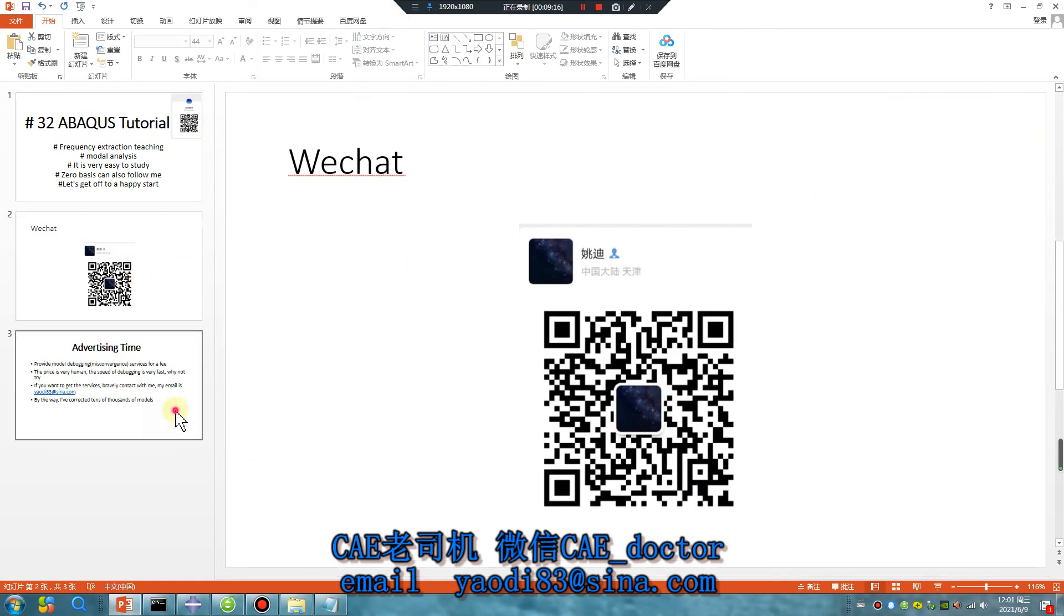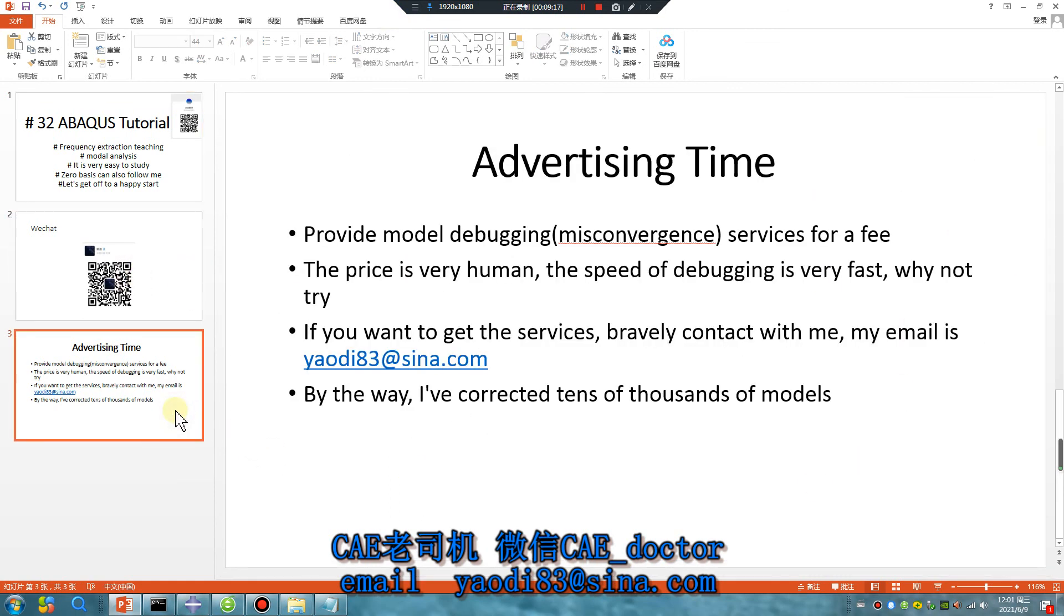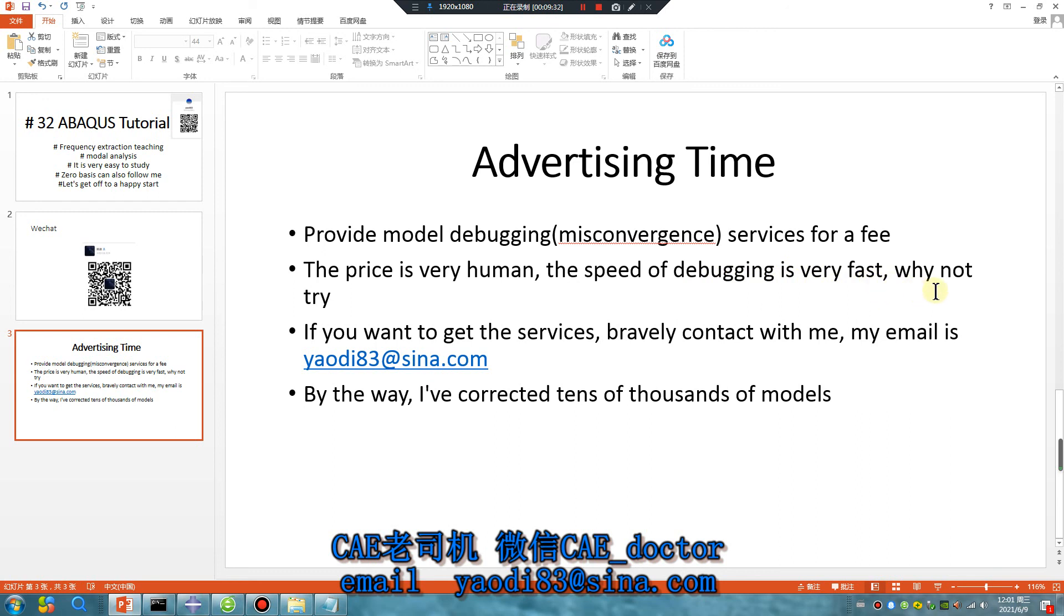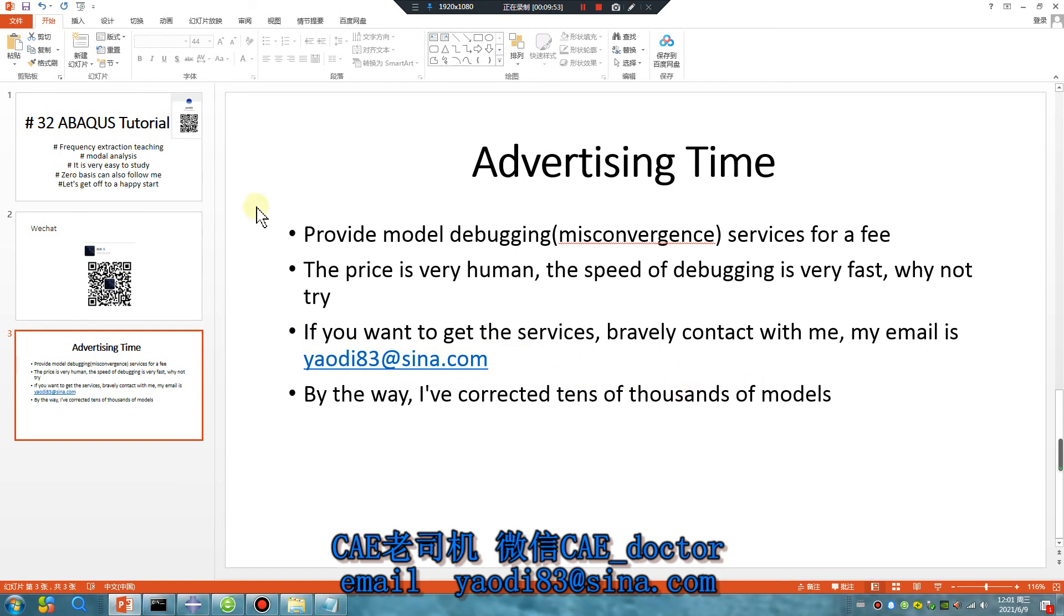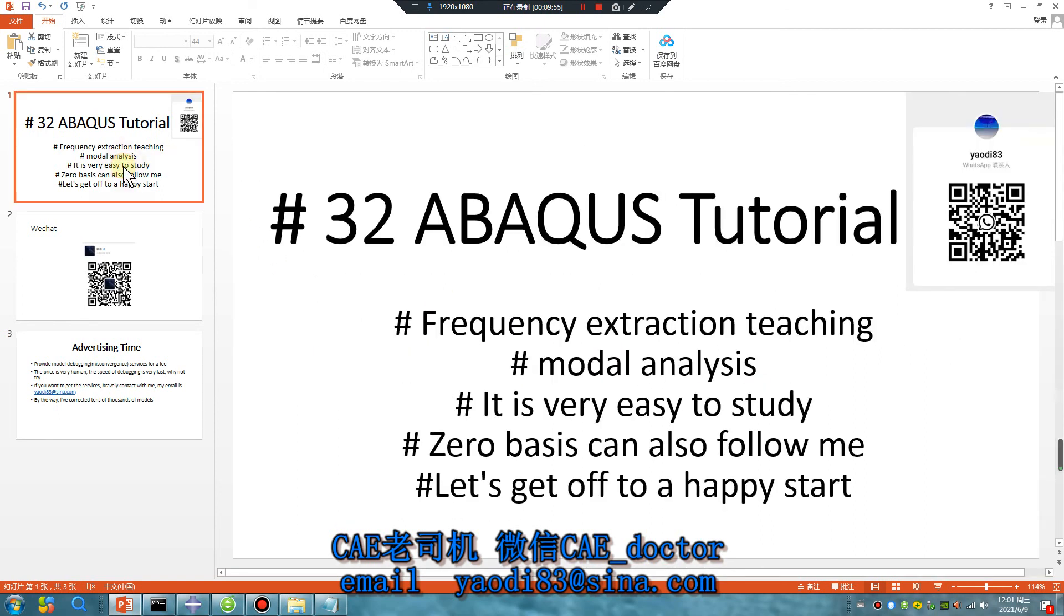Advertising time: provide model debugging services for a fee. The price is very human, the speed of debugging is very fast, why not try? If you want to get the services, bravely contact with me. My email is yaodi83@sina.com. By the way, I've corrected tens of thousands of models, no problem. If you want, contact my email. Okay, bye bye, see you tomorrow.